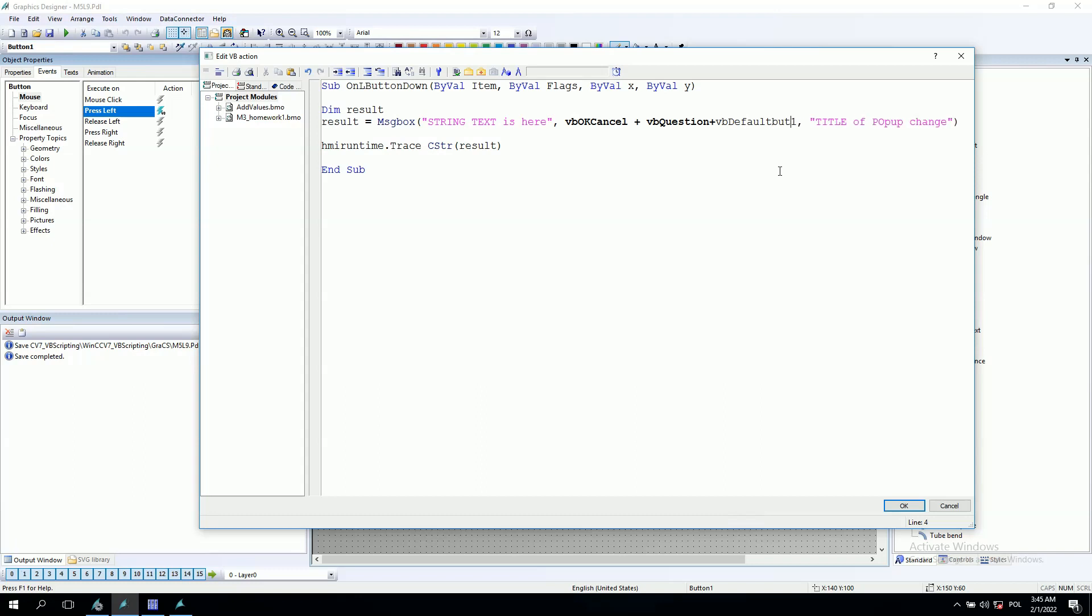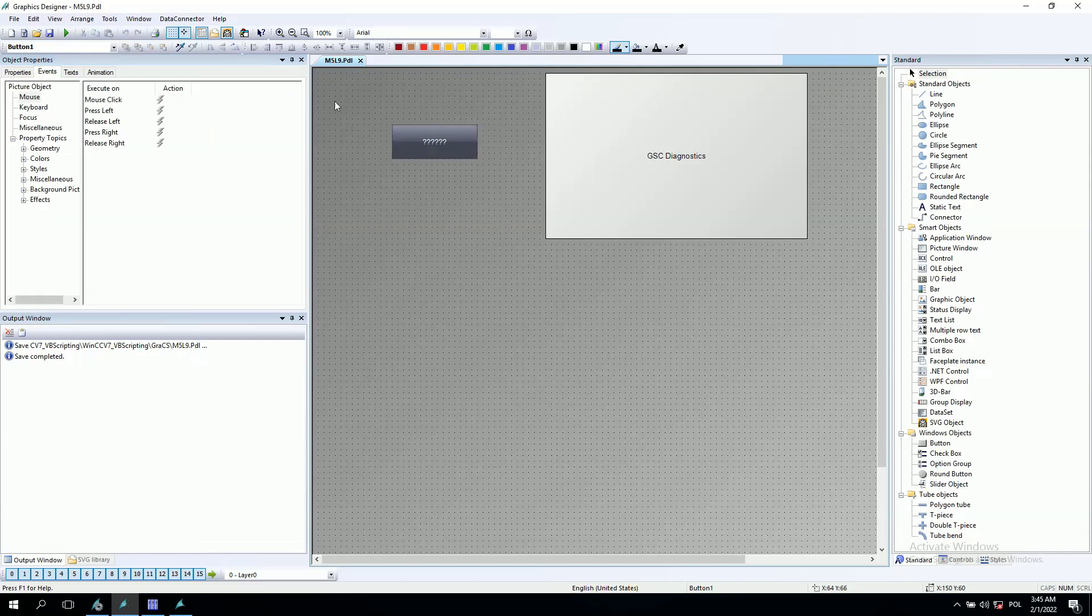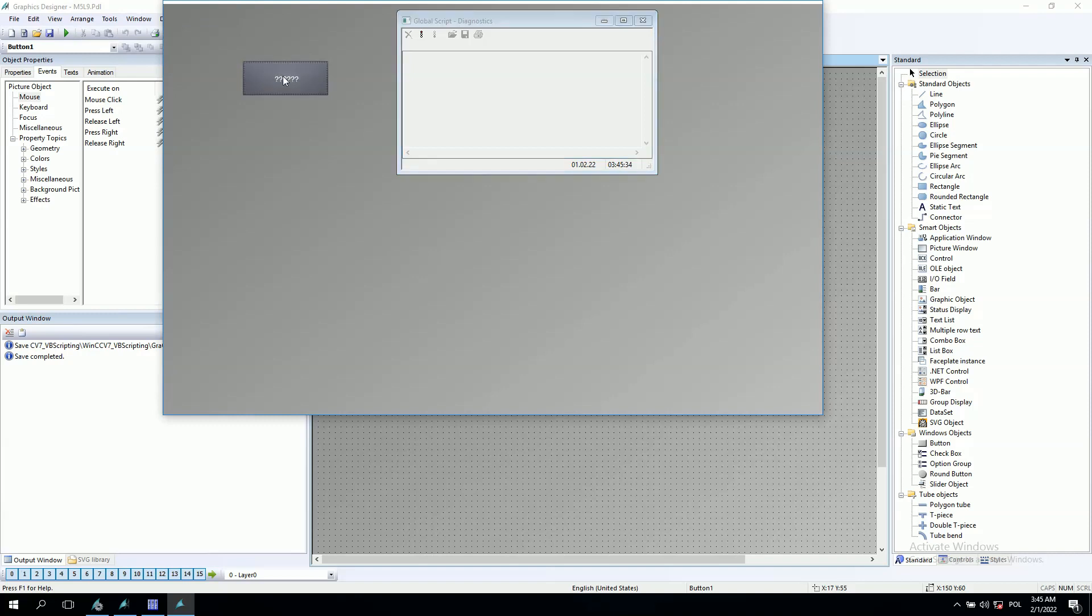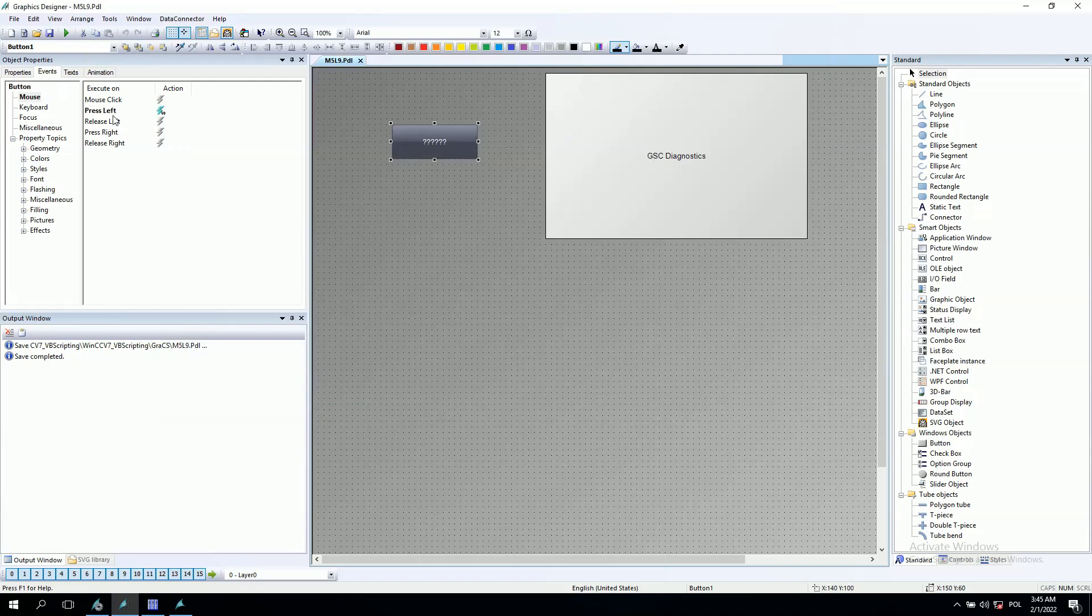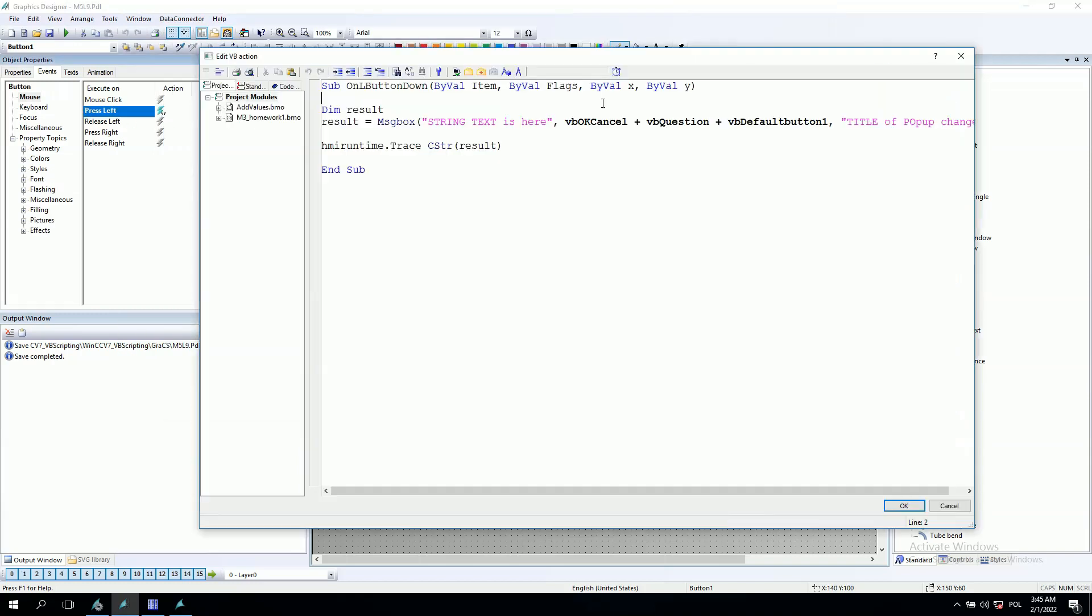And we said that for our application the default option, so if operator just clicks the enter function, it will automatically detect button one. Let's try this. As you see, this is button one. After we click enter we have one. But let's make the button second.